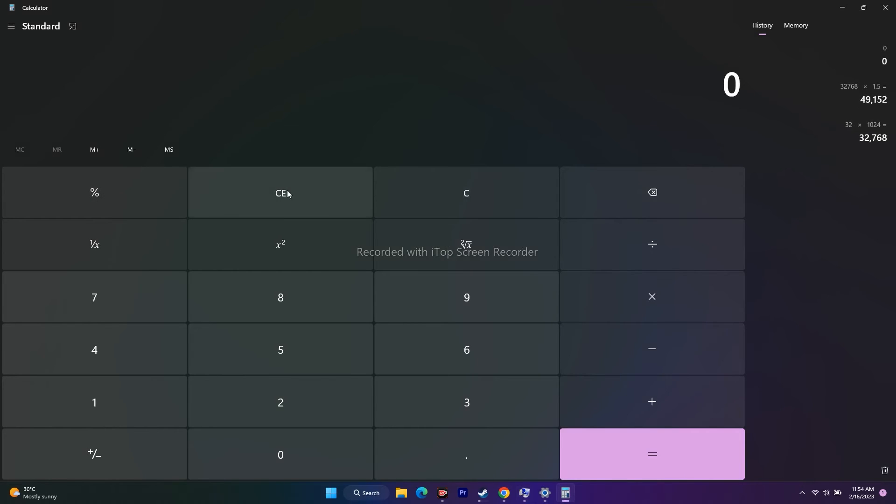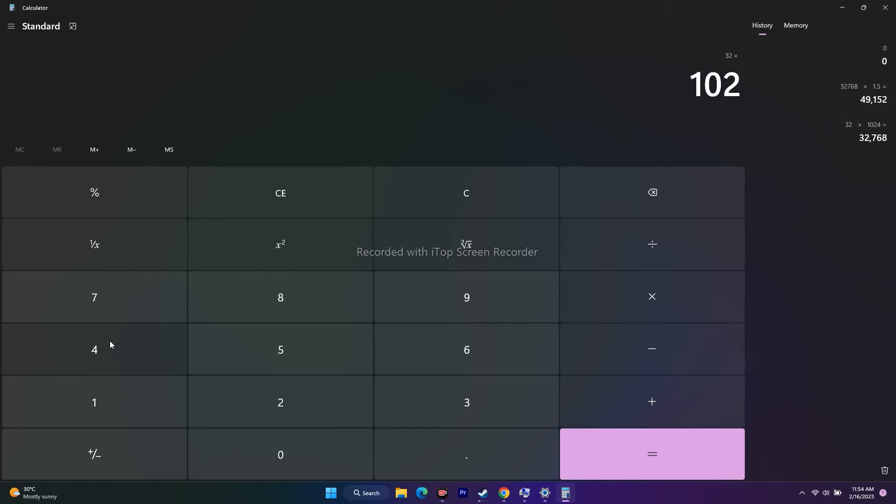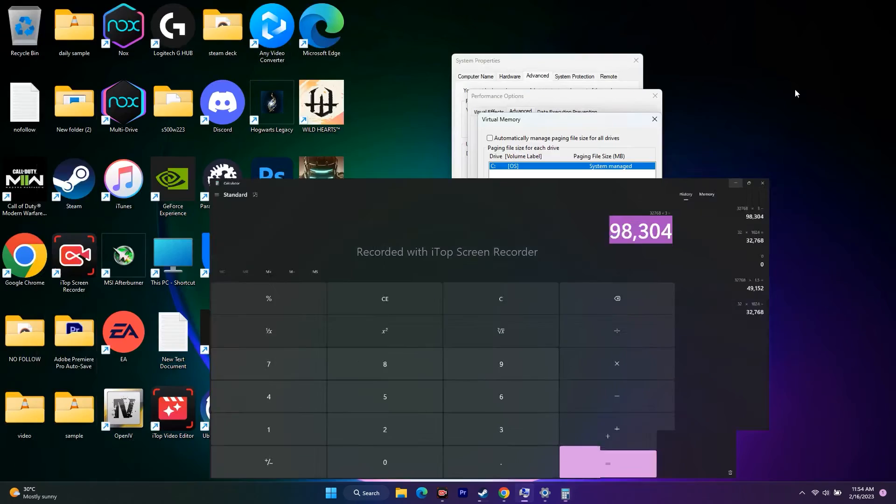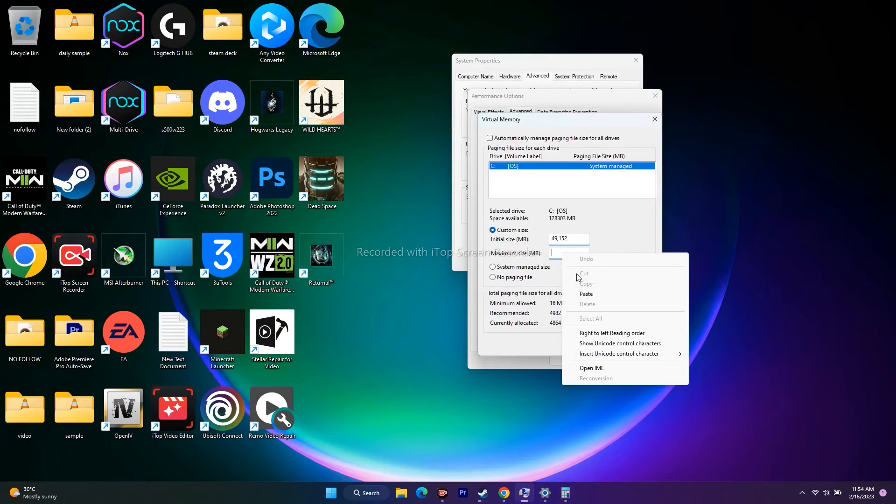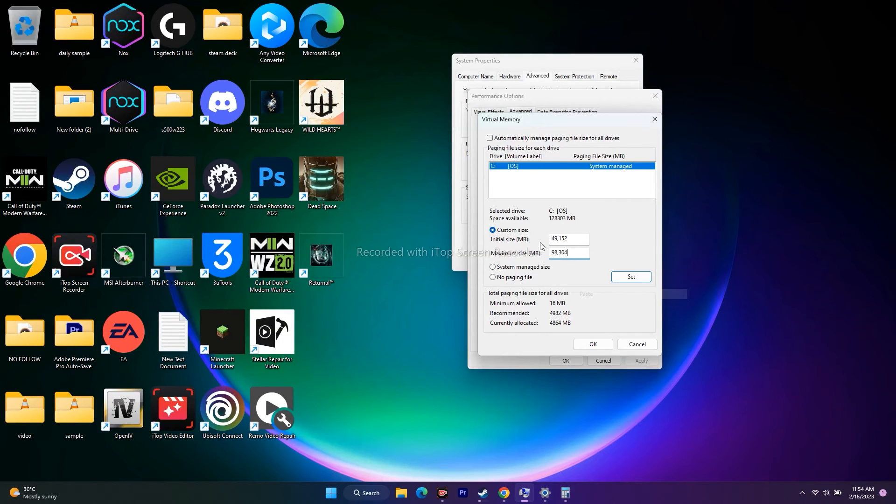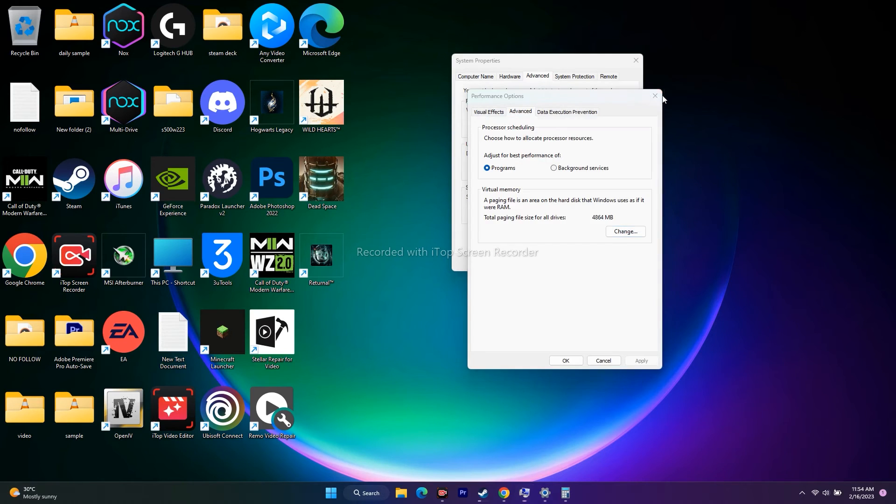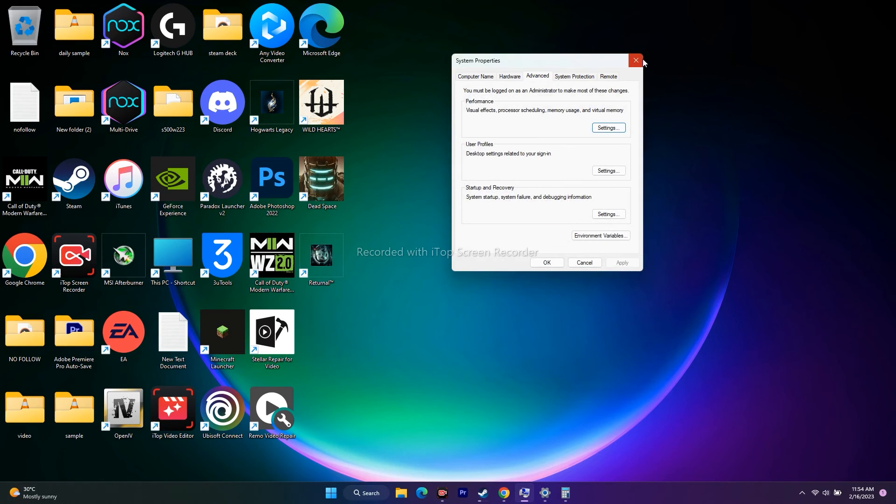For the maximum size, which is 3 times the total RAM, multiply 32,768 by 3, which equals 98,304. Copy this value and enter it in the maximum size field: 98,304.